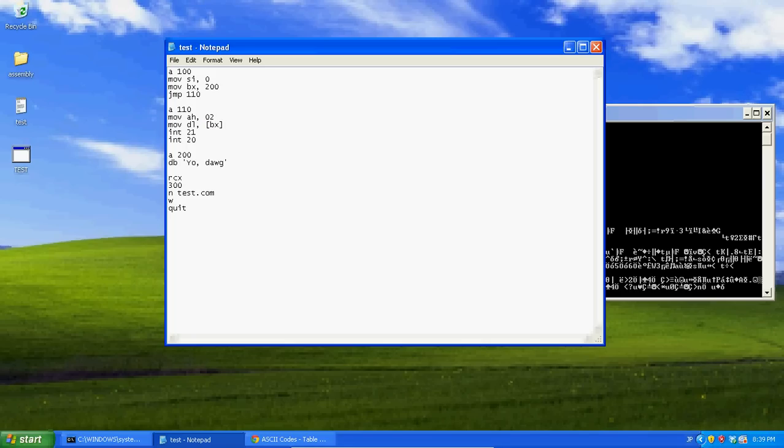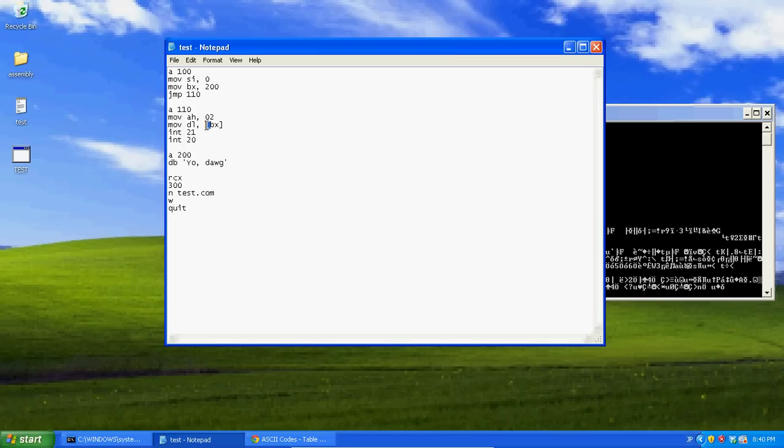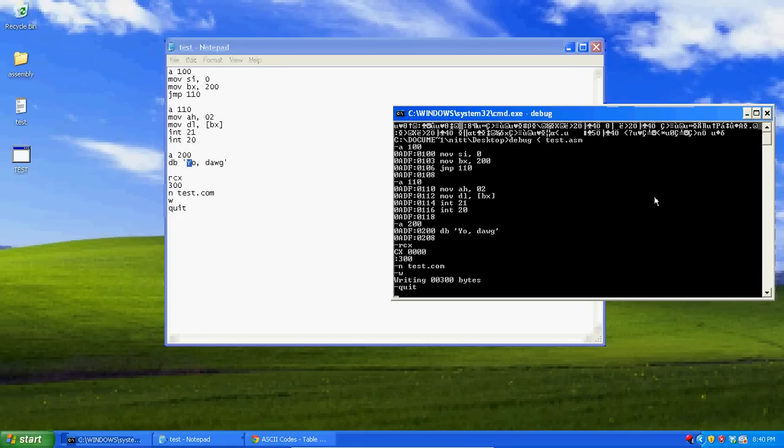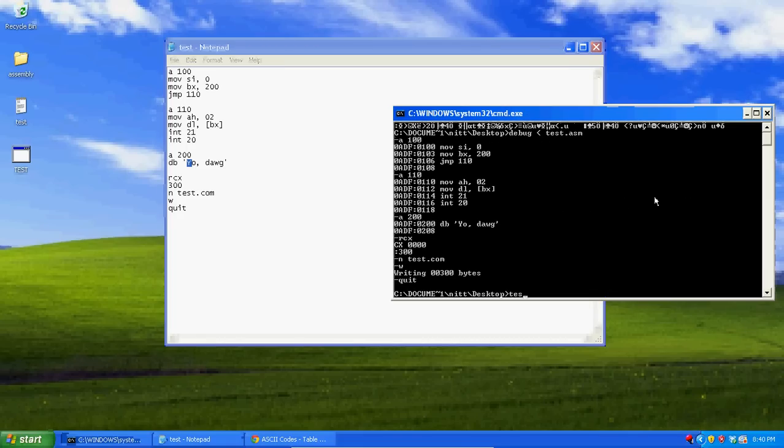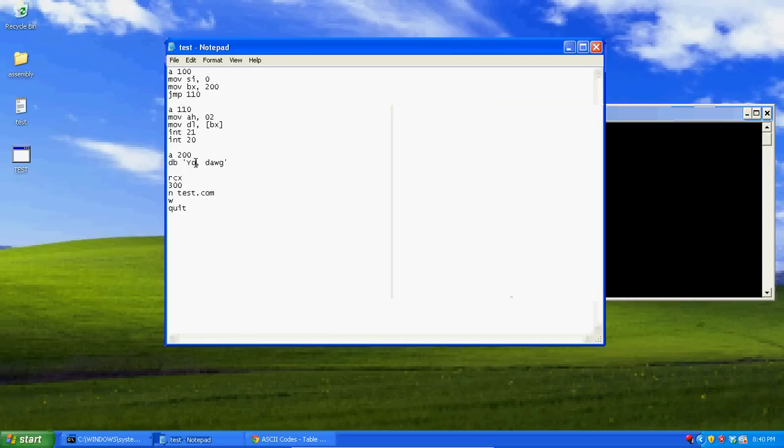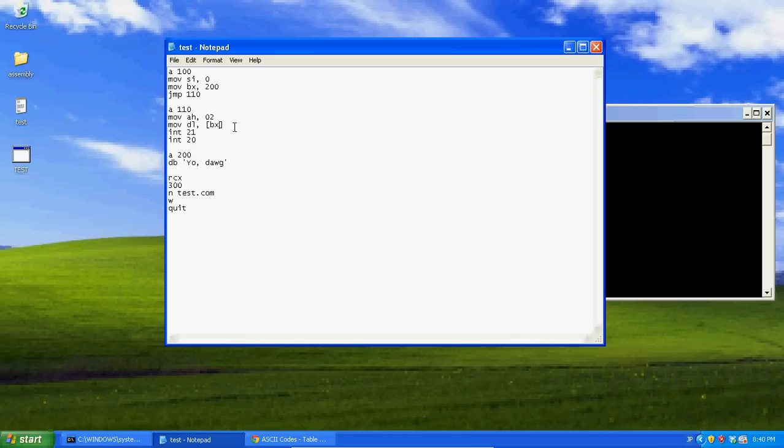What this does is this will actually get the position of one byte at this area. So if you put these around it, now we're just going to get the first byte, which is a Y, a capital Y. So now let's save this, run it. Now type in test. As you can see, it's going to give us a capital Y. Because that's the first byte starting at BX. So it's not getting us the whole string. It's just getting us the first byte. So that's what putting these brackets around it does. It gets the first byte at the position of that register.